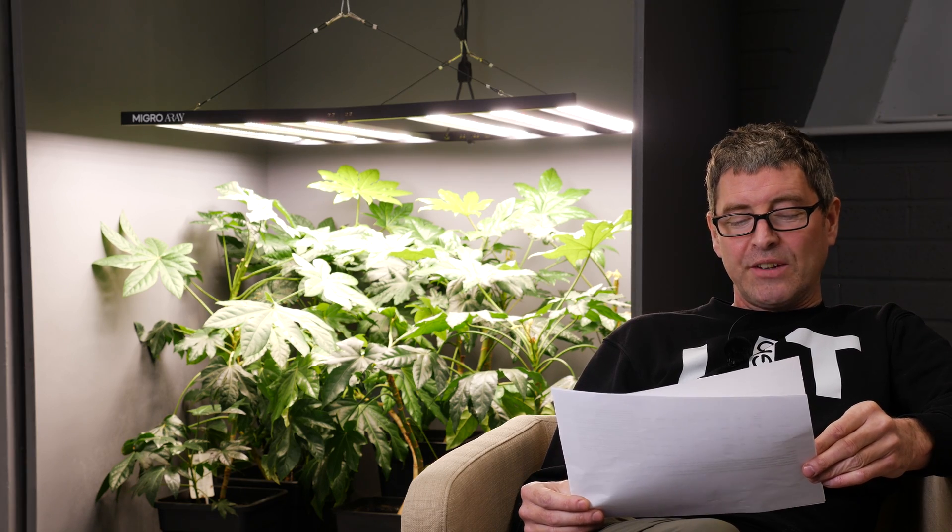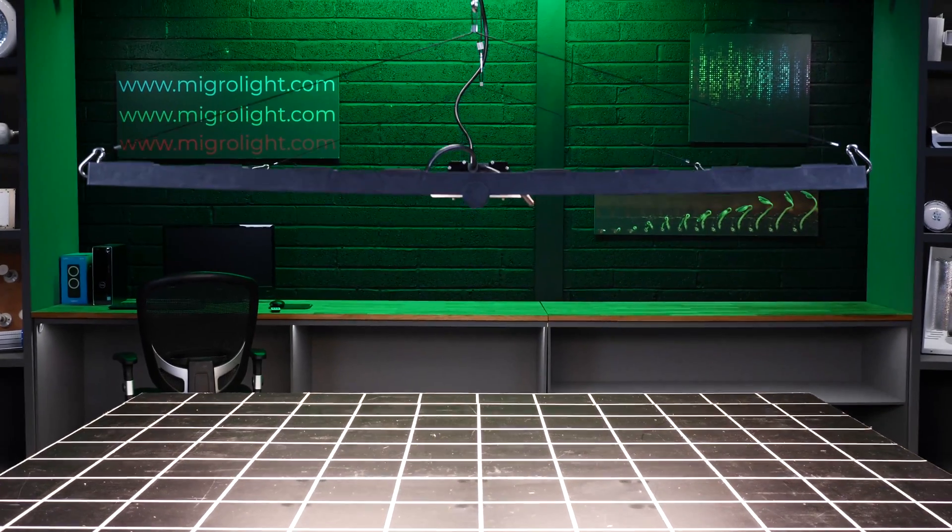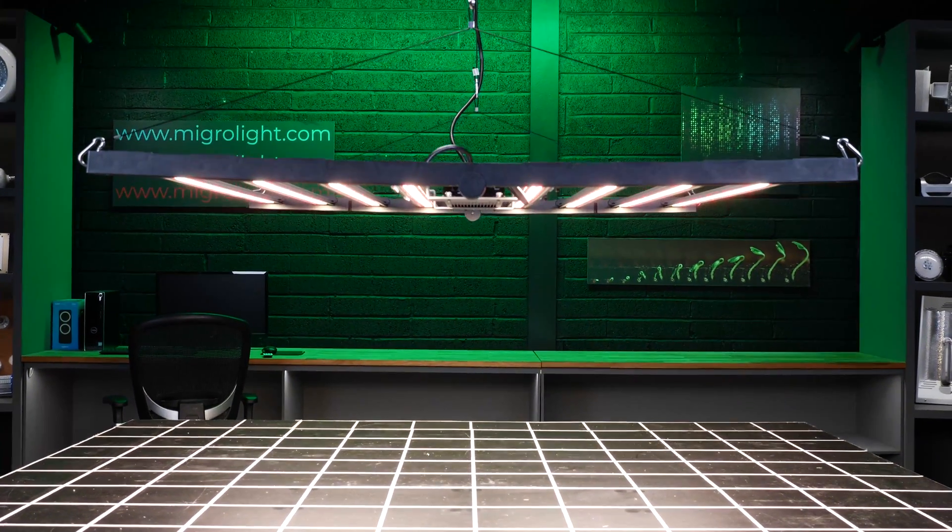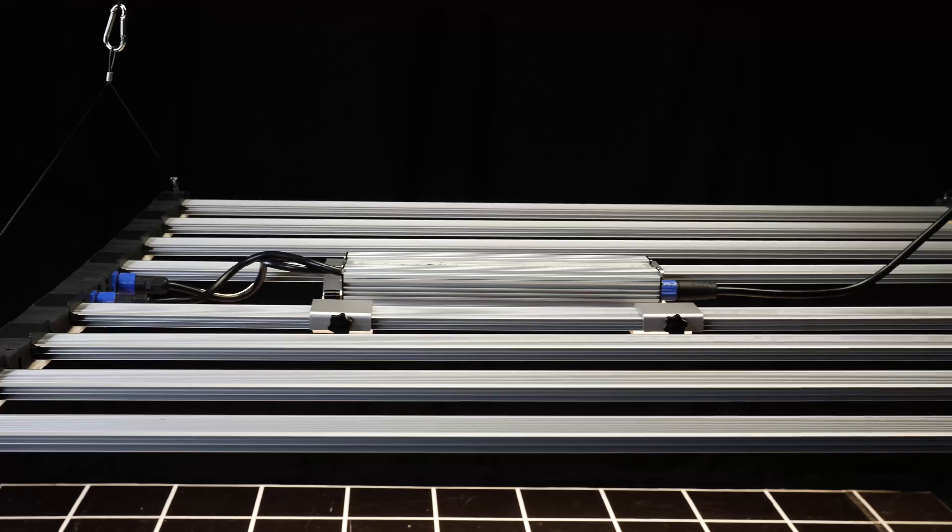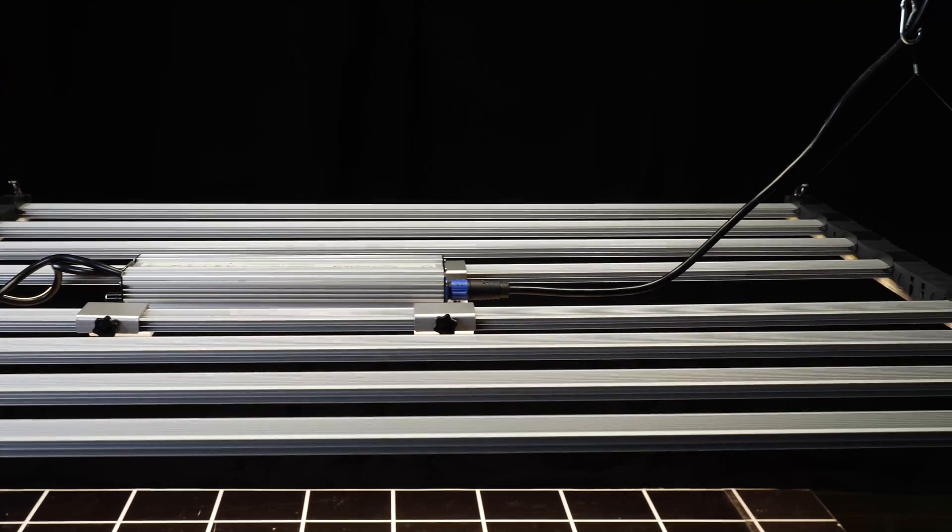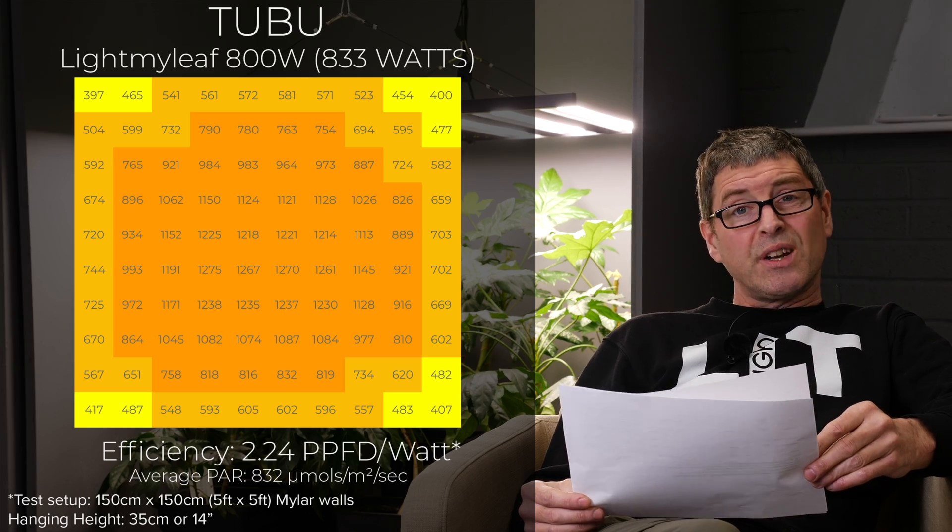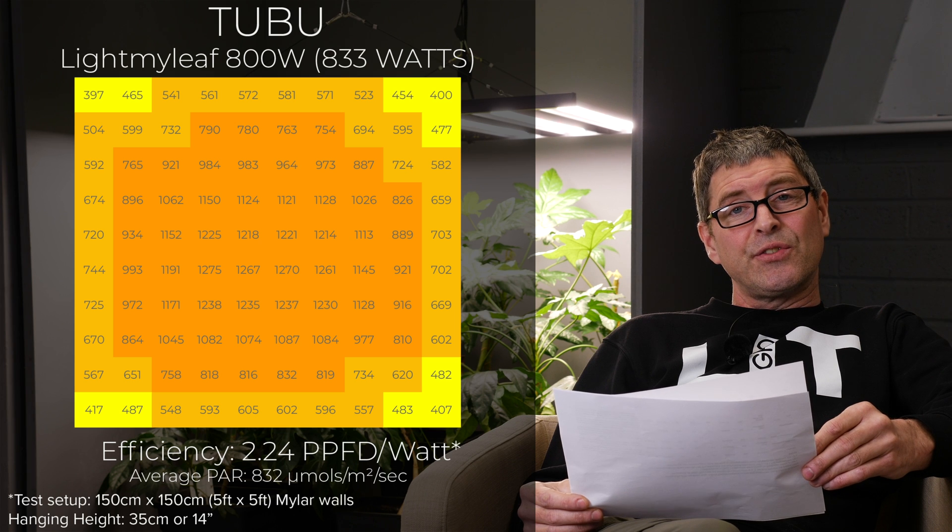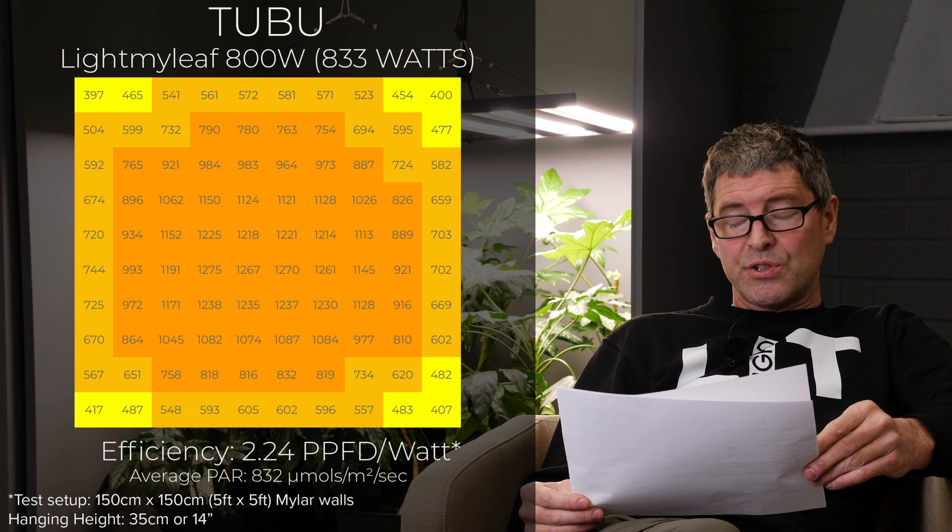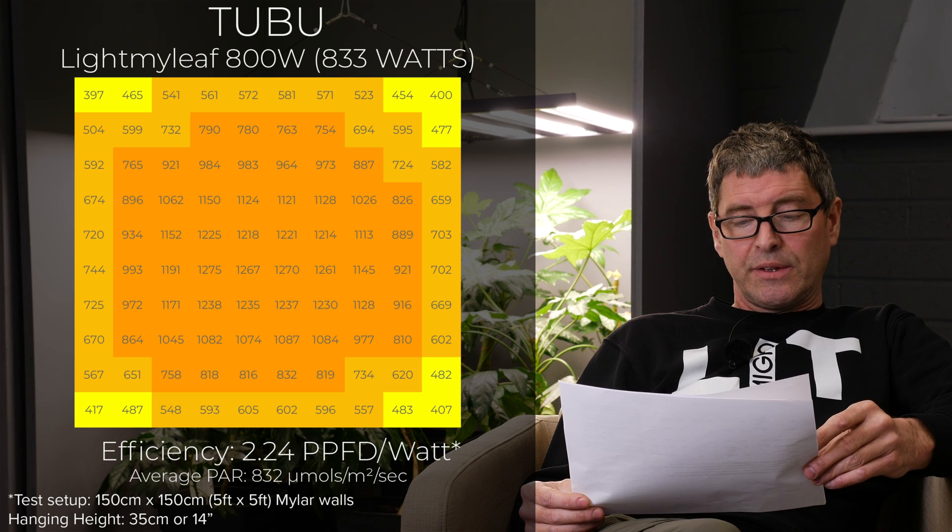Next one, Tubu Lightmine Leaf 800 watt. 702 watts from $659. Good value for money here. Relatively low efficiency at 2.24 micromoles per watt. Available direct on Alibaba, that one. But of course you've got those extra fees for shipping and import duties and all that stuff.